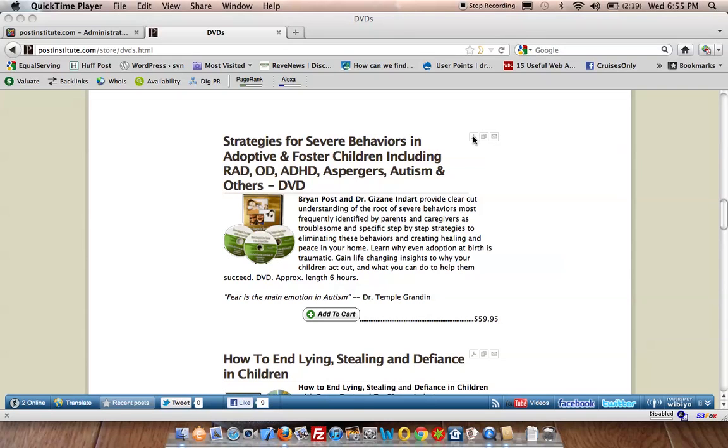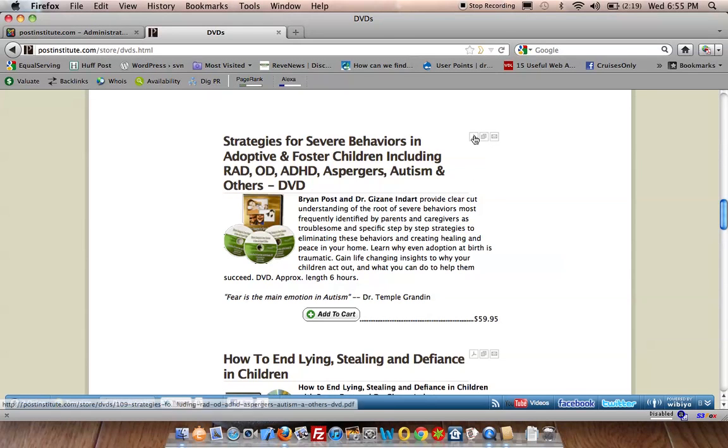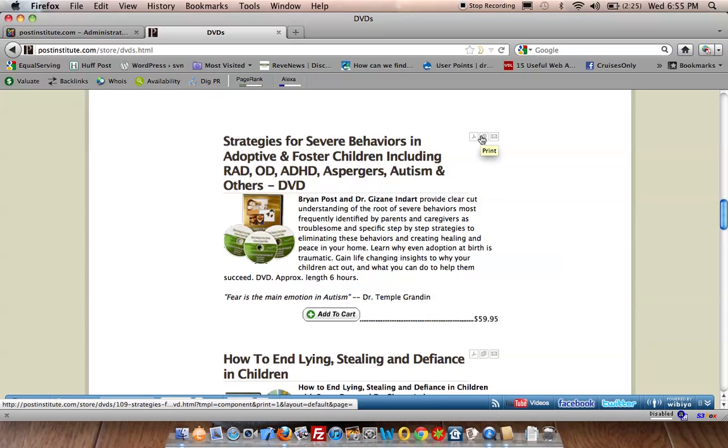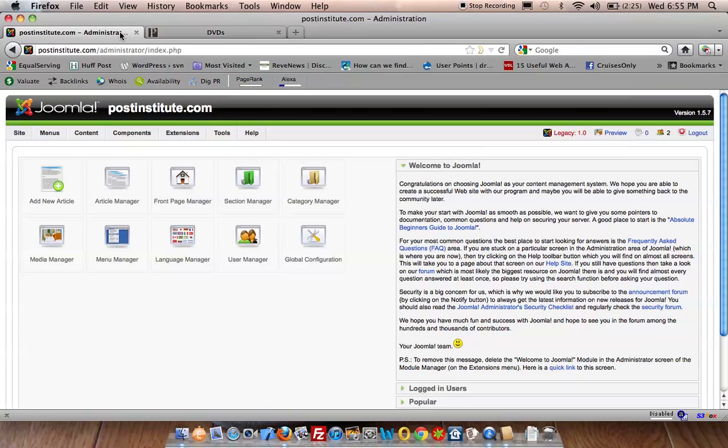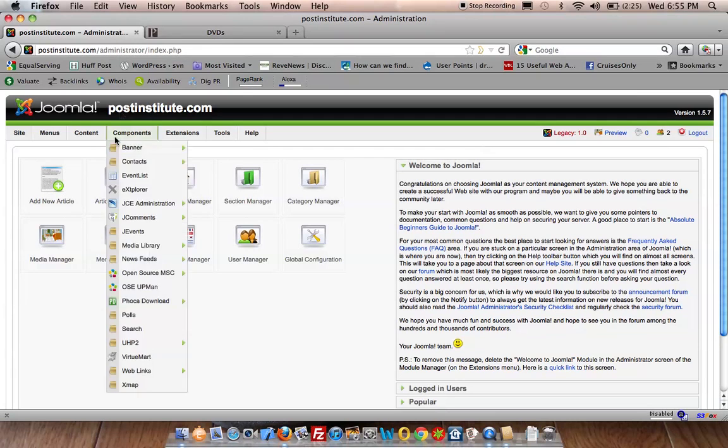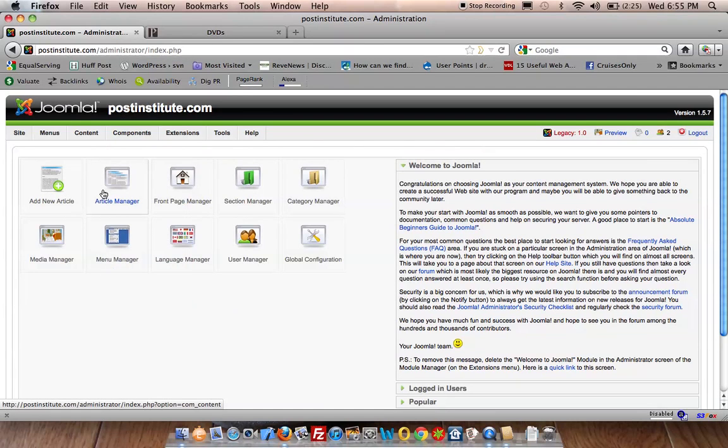Find out what article ID it is by mousing over the PDF over here. You can see at the bottom it's article 109, and we can now go into the administrator panel into the article manager.